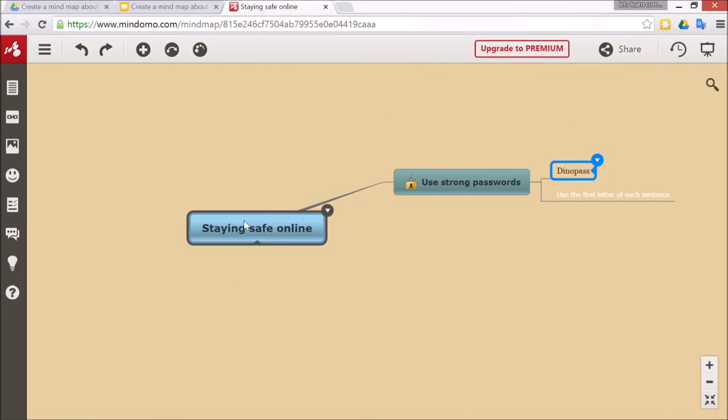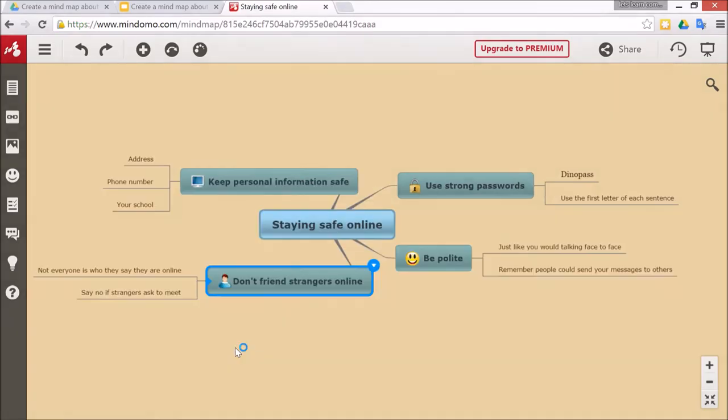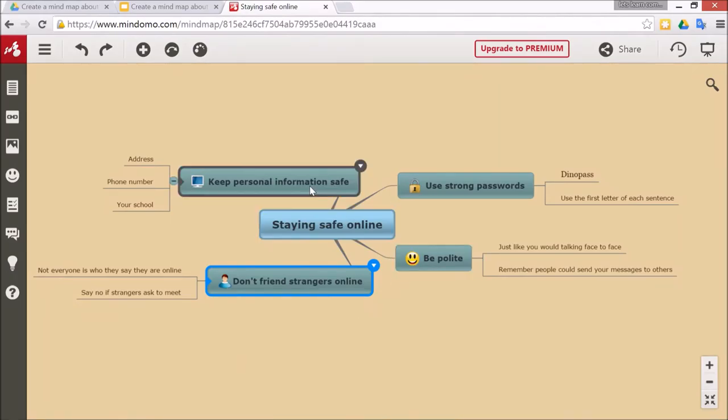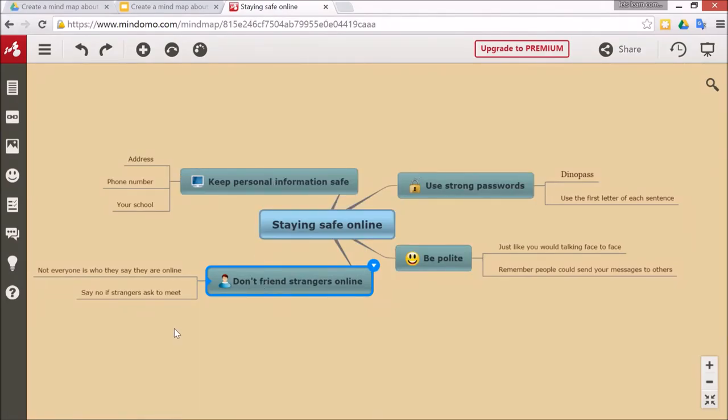I'm going to go ahead and finish off the mind map about how you can stay safe online and then I'll show you the medium activities. Now I've got a few more ways to stay safe online: be polite, keep personal information safe, don't friend strangers online. I'm now ready to put some other multimedia in to make it look really good.